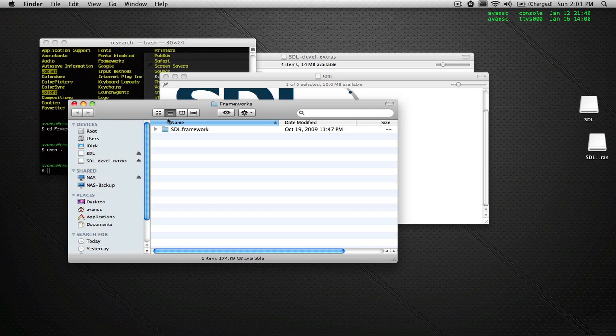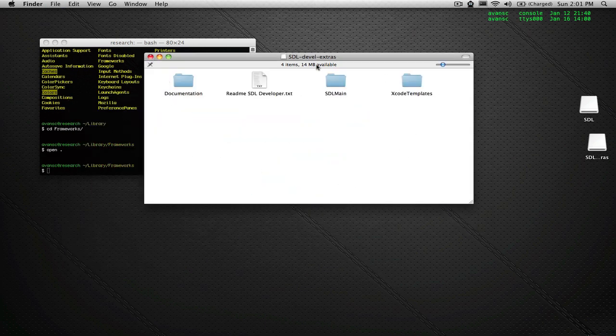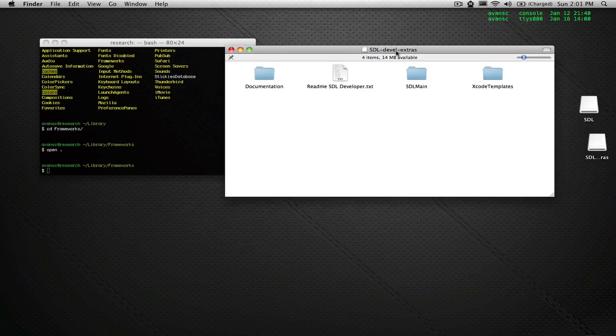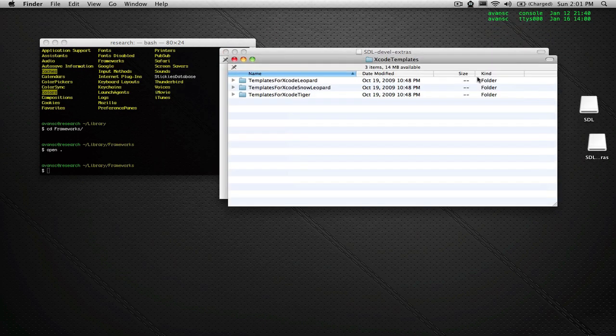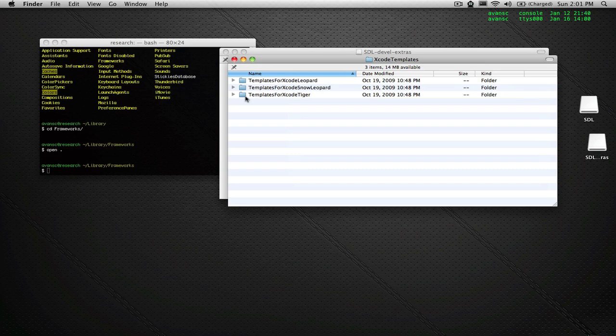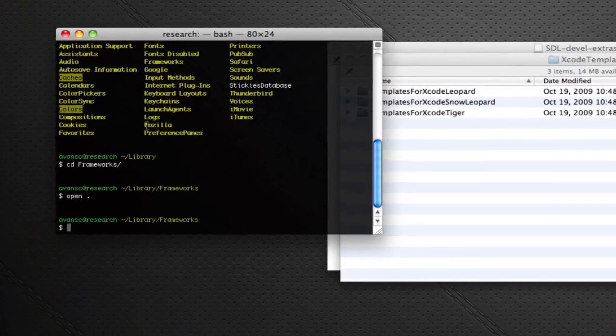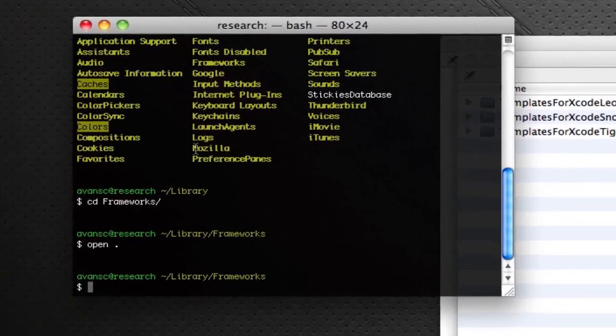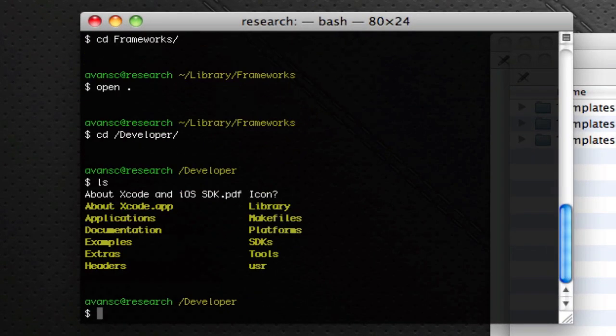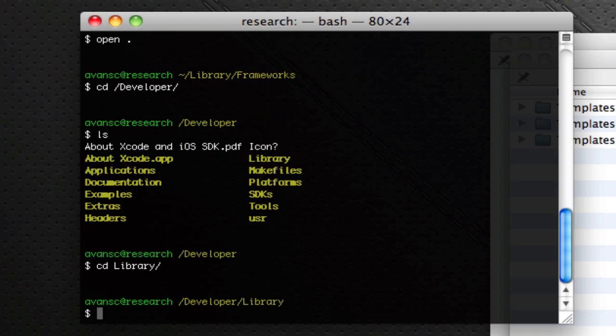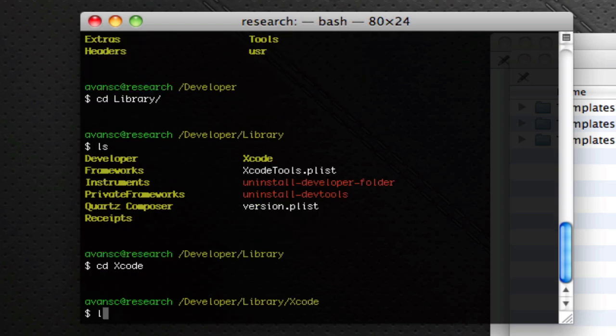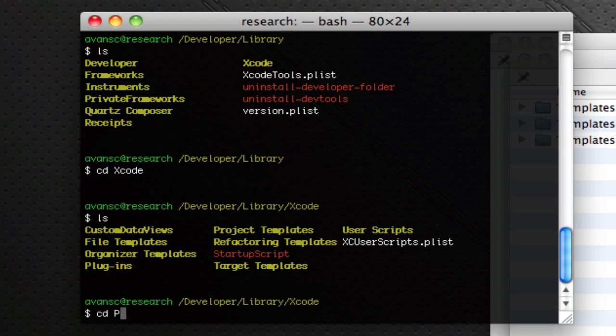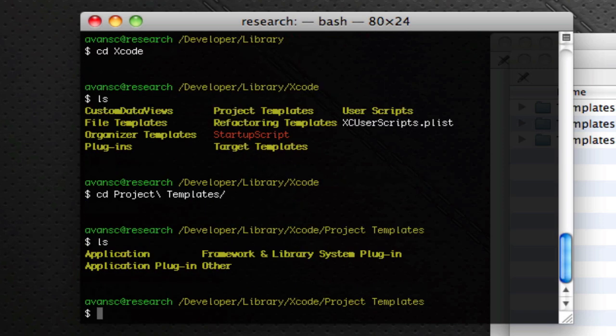Alright, so now we got the framework in place. We've downloaded the development library. It comes with some pretty cool Xcode project files. Now, if you have administrative rights and you want this on a system wide level where everyone can get to it, you can put it in /developer/library/Xcode/project templates. So you can put it in here and this will be available system wide.